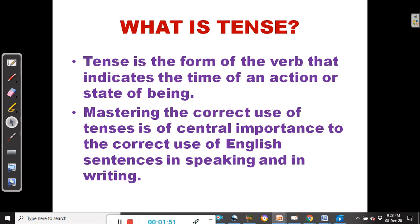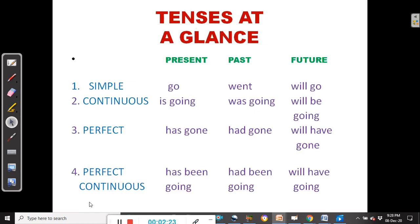I did a previous video on English tenses and our focus was on the present tenses — simple present, present continuous, present perfect and present perfect continuous. Today, our focus is on the past tense and we are looking at the various forms of the verb that indicate the time of an action or state of being.